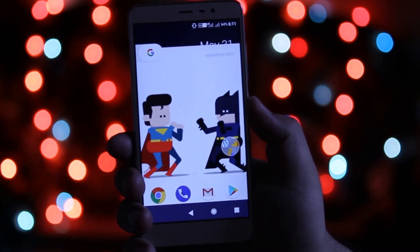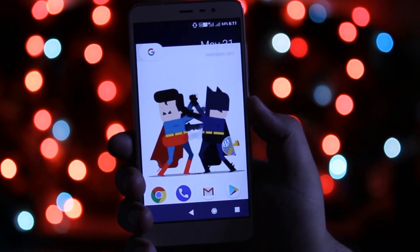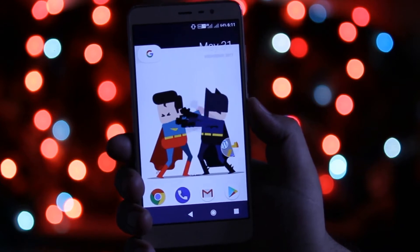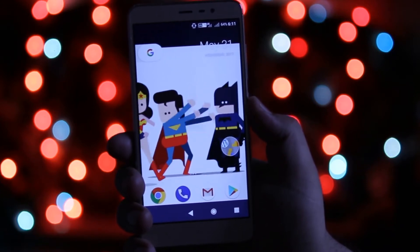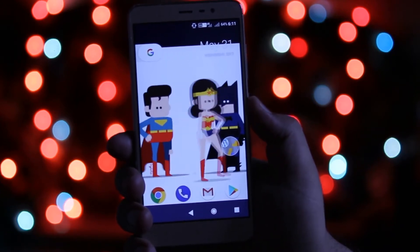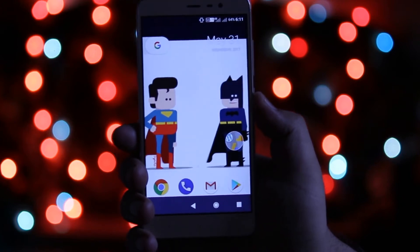If you want to get these cool animated wallpapers on your phone, then stick to the video till the end and let's get started.